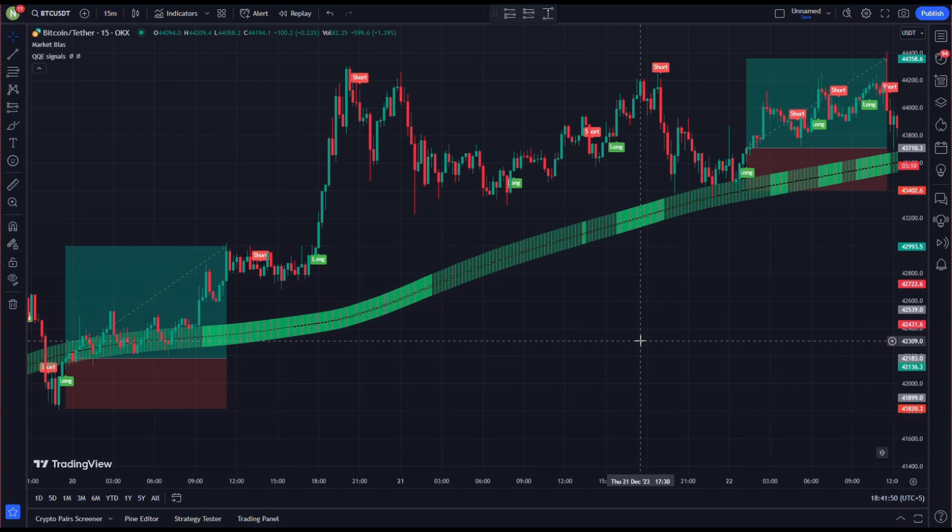Hello guys, welcome to another video of whale trading, where we learn how institutions and entities move the market. Remember, a successful trader always rides the waves of these whales and becomes part of the smart money, instead of resisting and confronting them and getting wrecked.